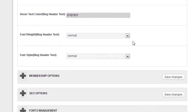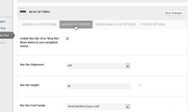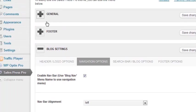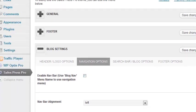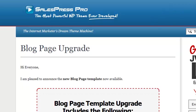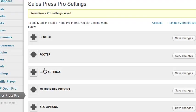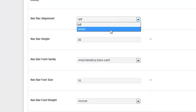Moving to the navigation options, I have this selected on. You go to Appearance > Menus and set up a menu called 'blog nav,' which controls the menu for your blog. I have it selected on. If I deselect that and save changes, you'll see the nav bar disappears. That looks pretty cool actually. Back in blog settings, I can put the nav bar alignment on the left or center, and possibly the right in the future.